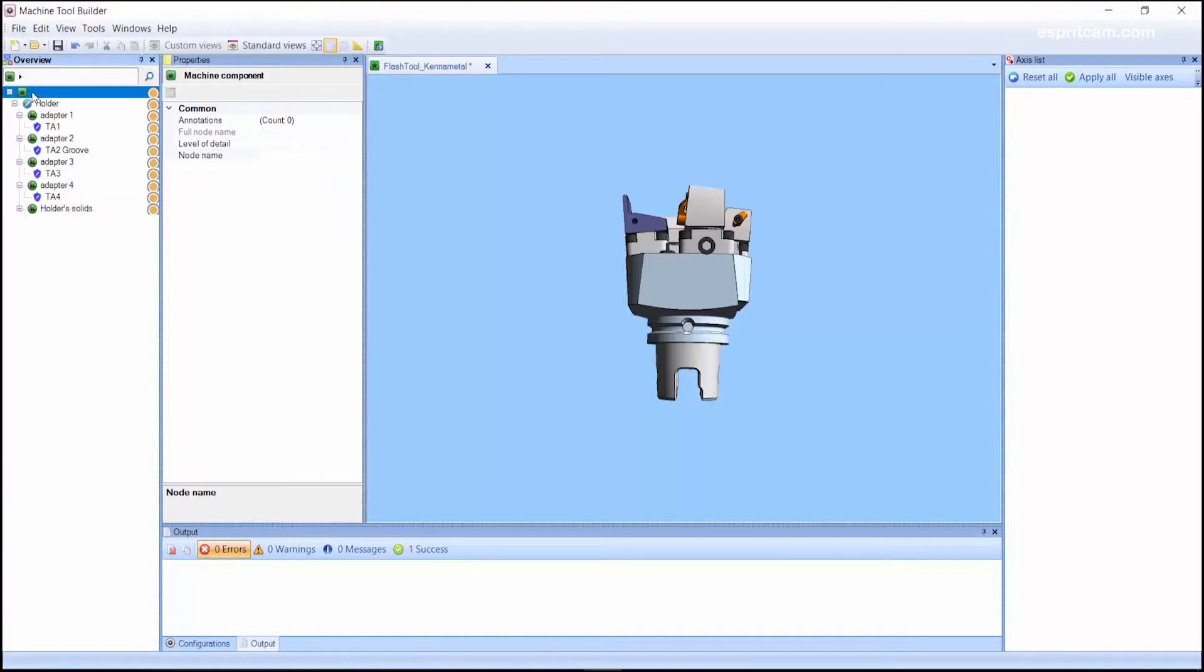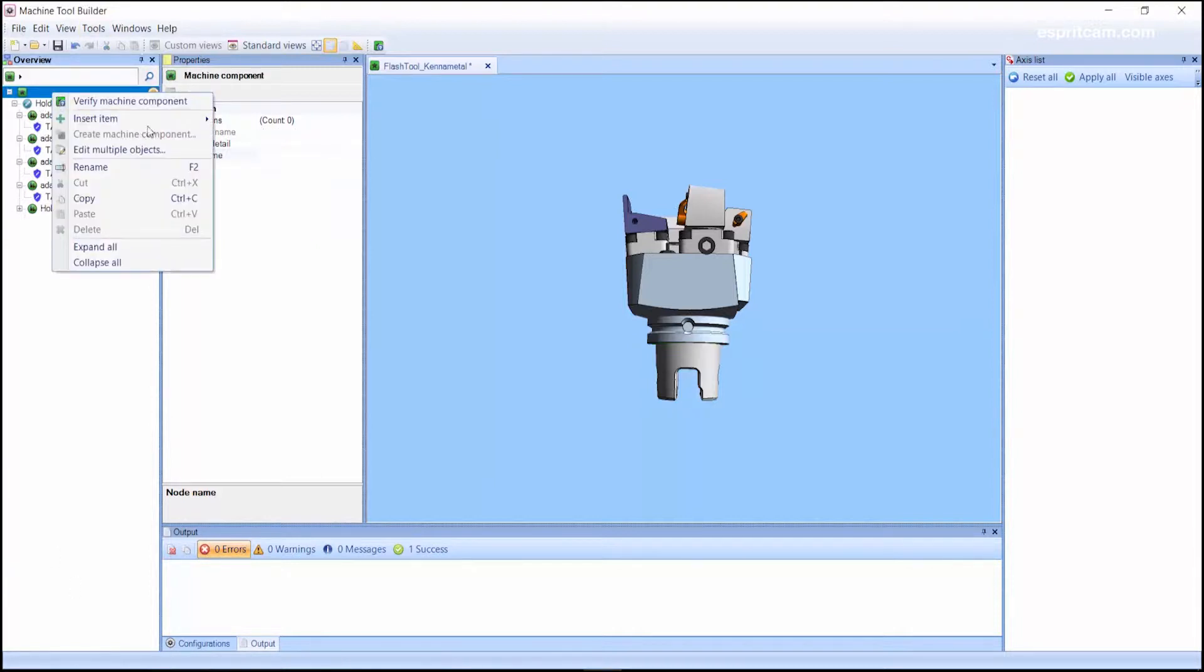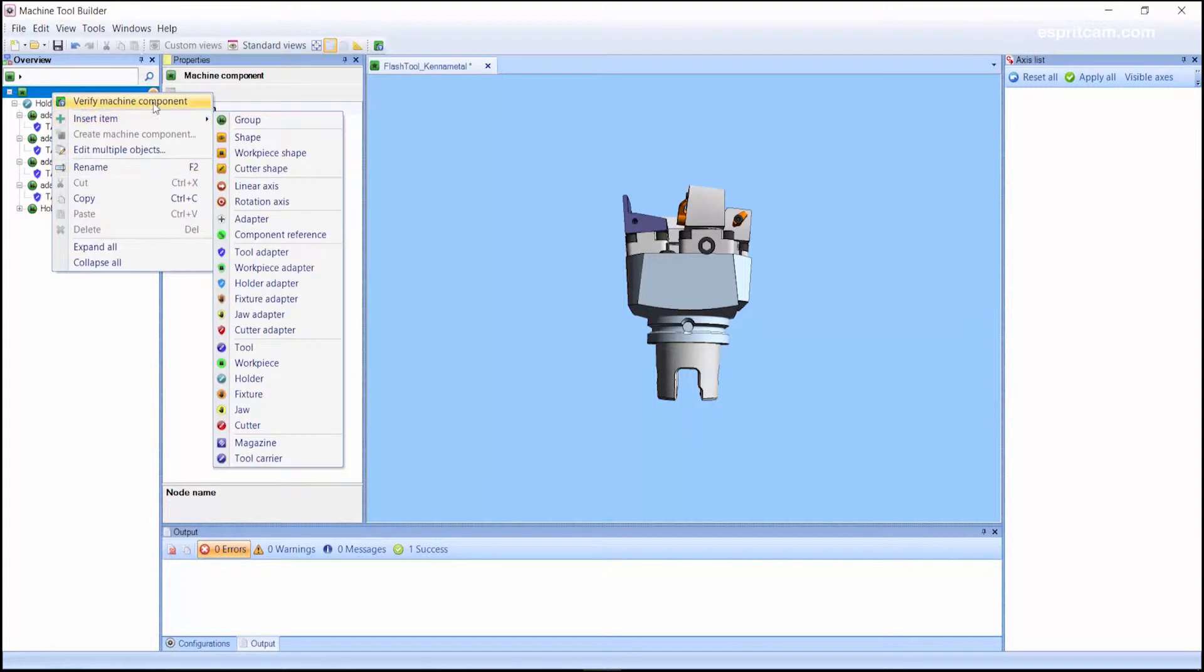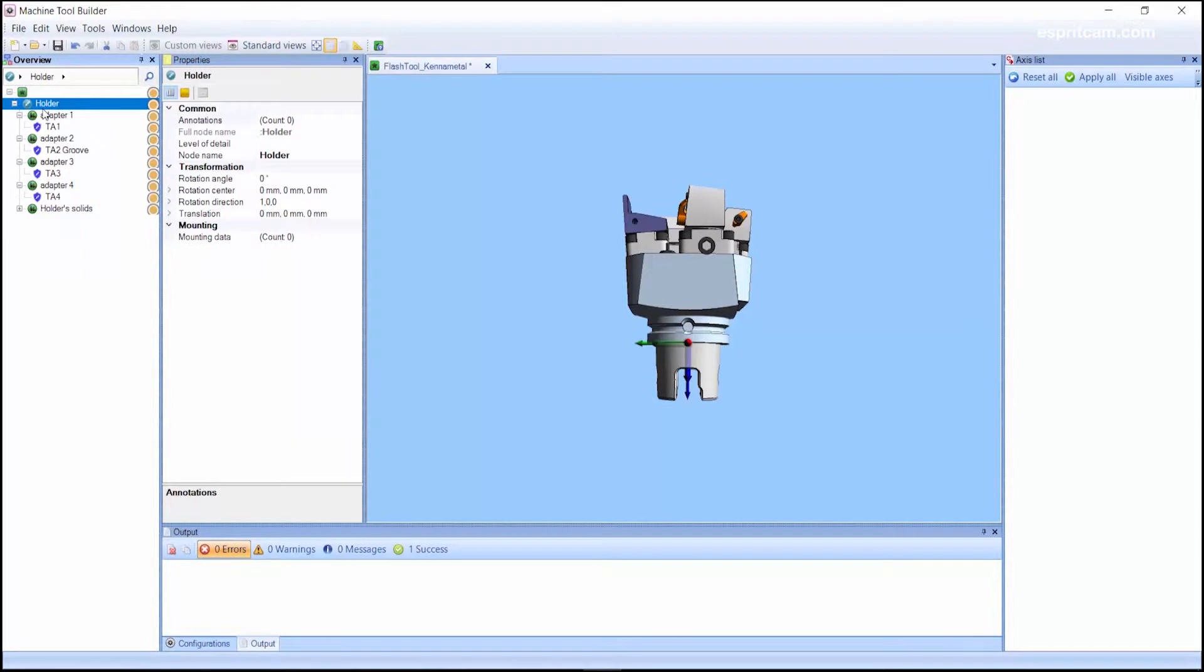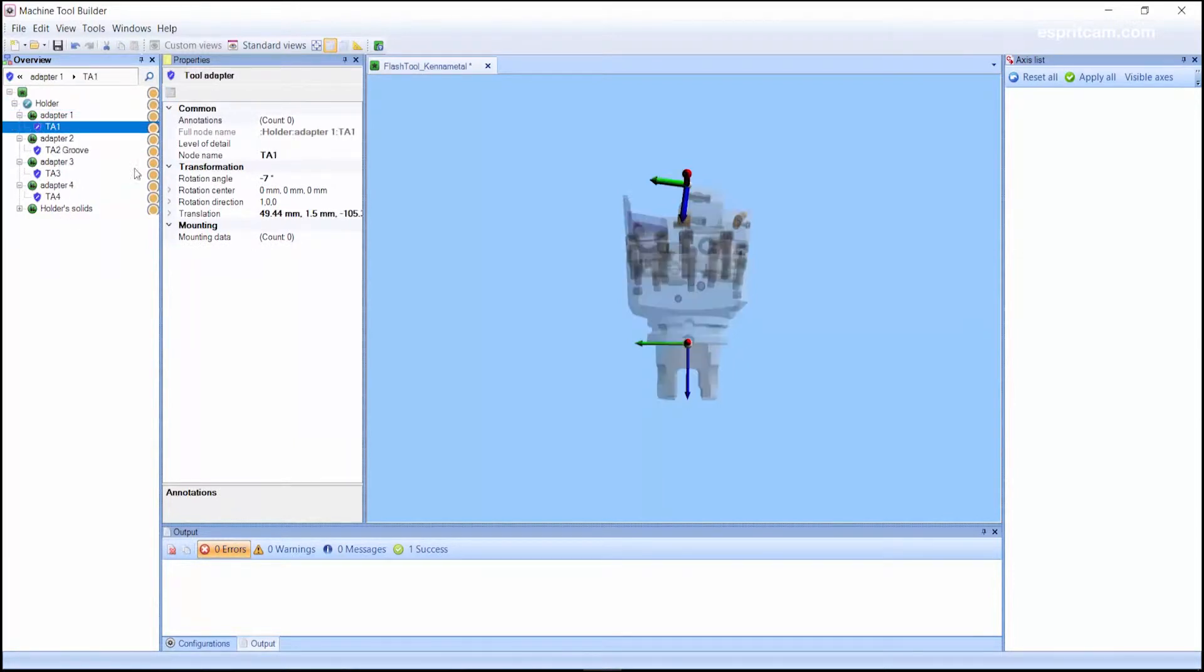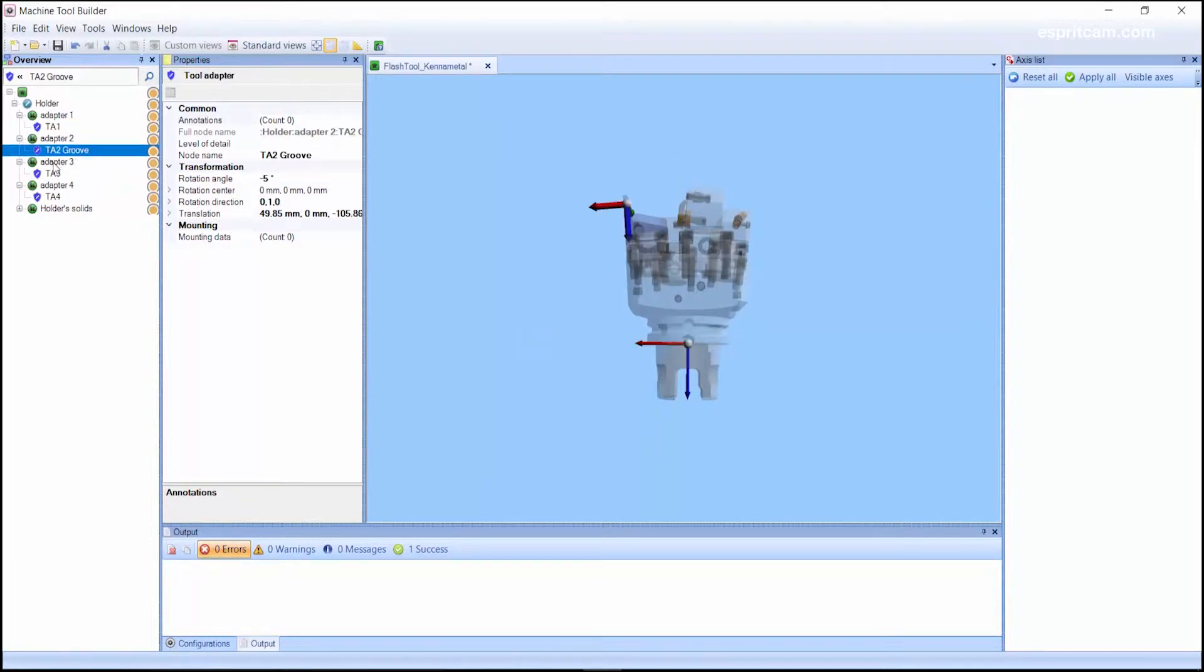In your assembly machine component you will insert a holder. In this holder you will add all your tool adapters. So here I've got four.